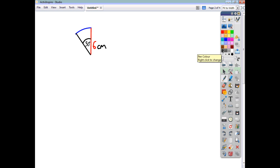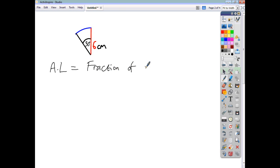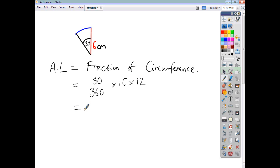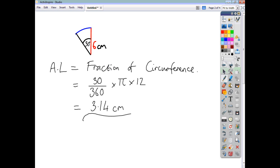So we write that down: the arc length — AL for short — is a fraction of the circumference. What is that fraction? Well, there are 360 degrees in a full circle, so we're dealing with 30 degrees of what used to be a whole circle. The fraction is just the angle at the heart of our sector, 30, divided by 360. And to find the circumference, that's just pi times diameter, so pi times 12. Work all that out and you end up with an answer of 3.14 centimetres, to two decimal places. And that's all there is to it — the arc length is just a fraction of the circle's circumference.